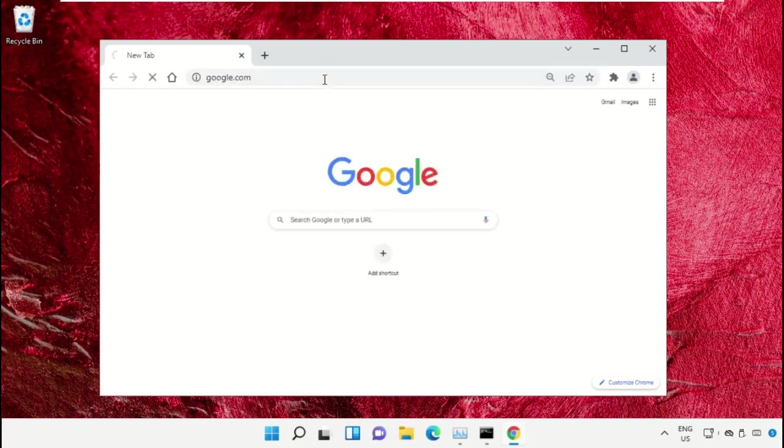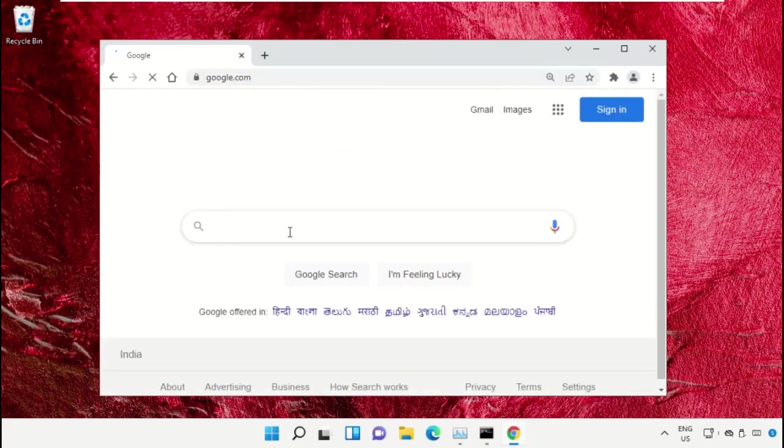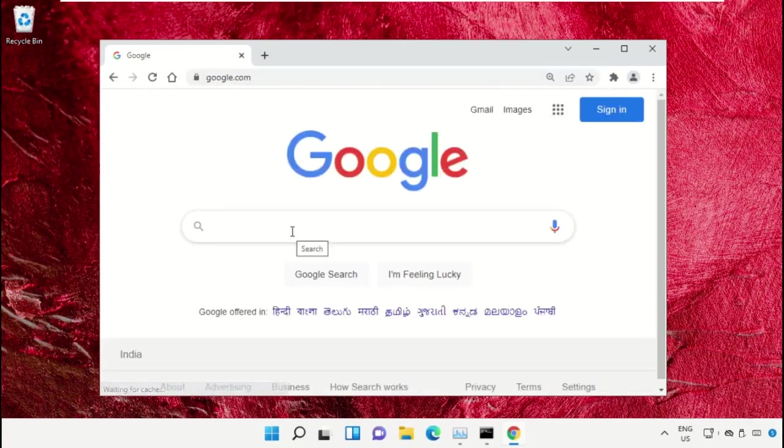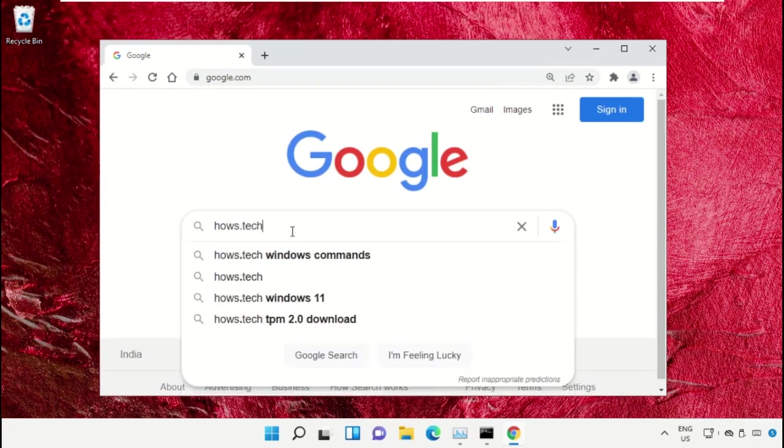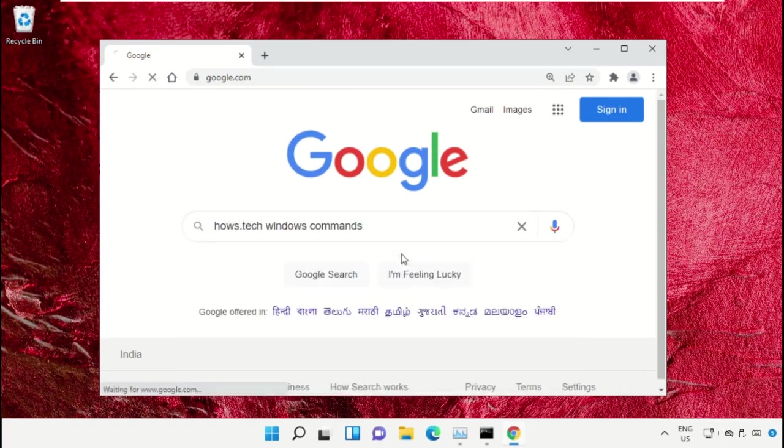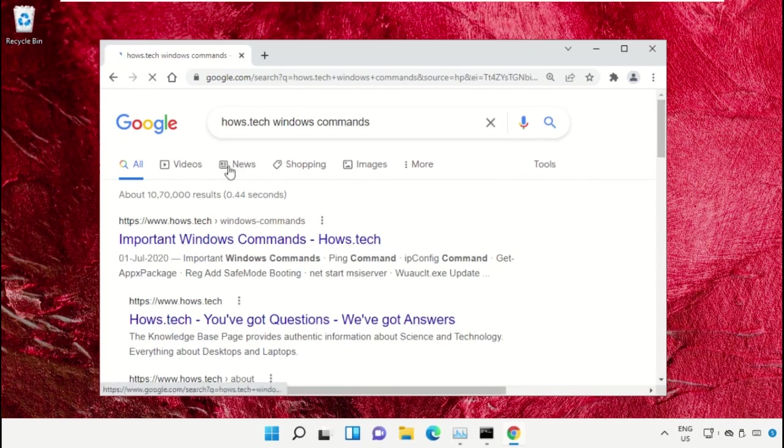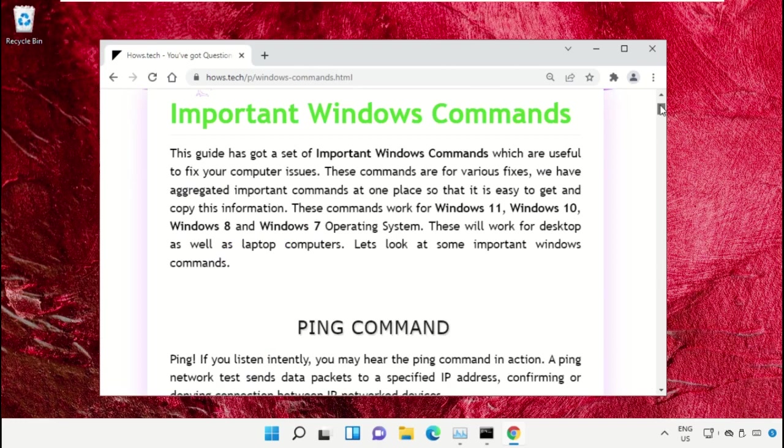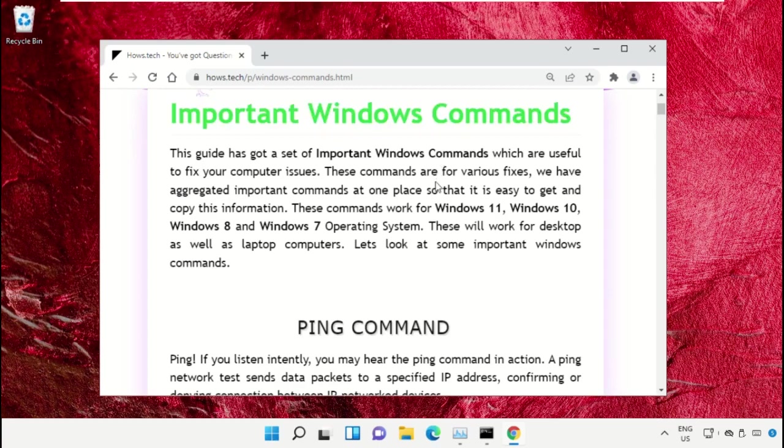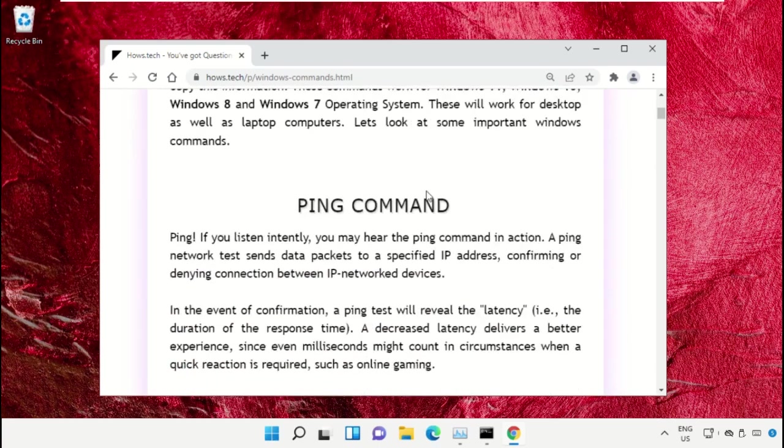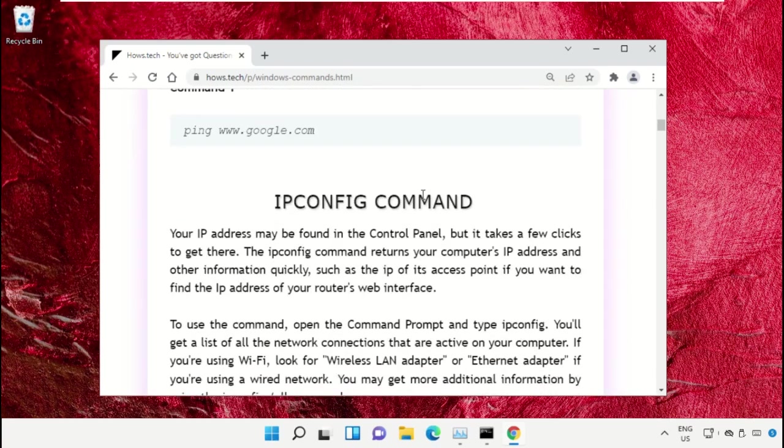Now in the search bar, type house.tech windows commands and click here to open it. Now click on this link which is from www.house.tech. On this window, just scroll down and search for command number 12.